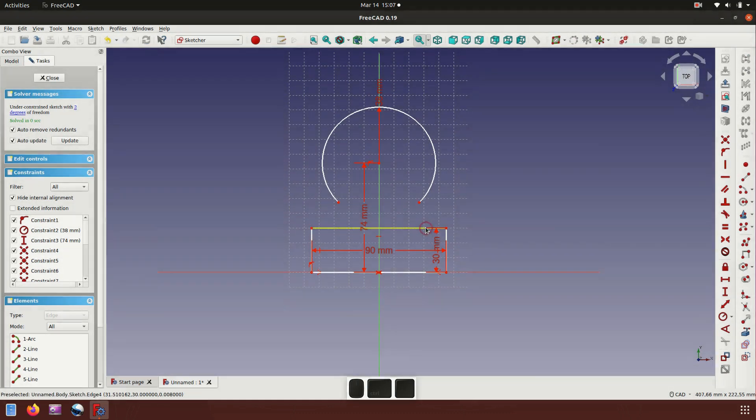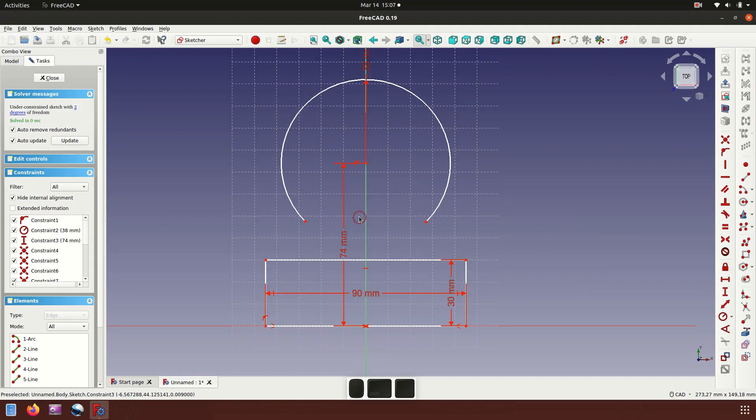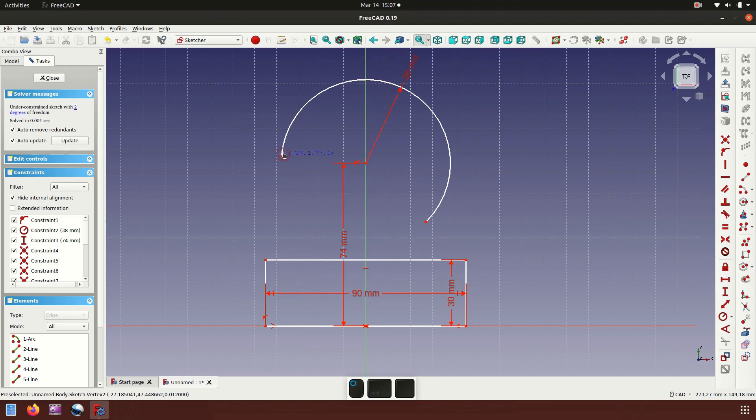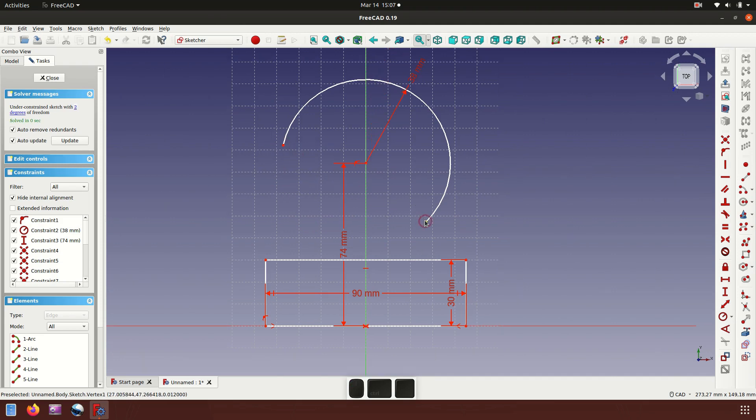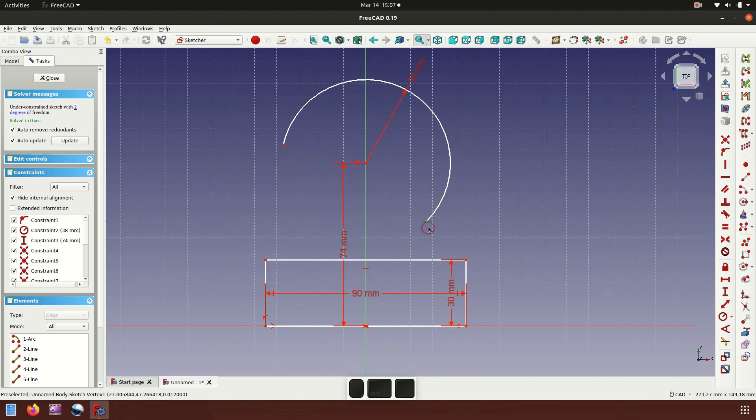Let's get wide and then click dimension of 90 millimeter. Next, move the point of arcs to up.